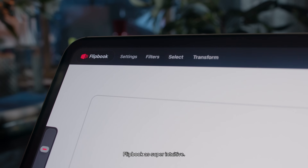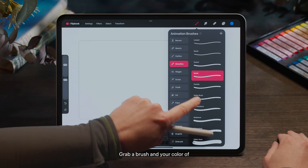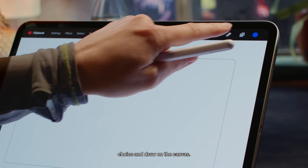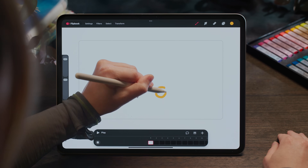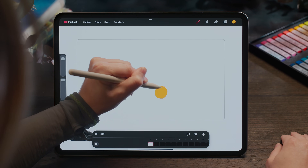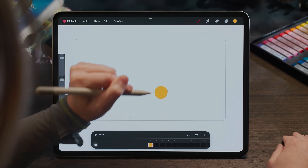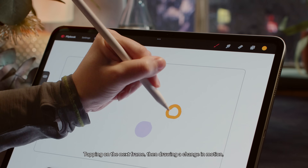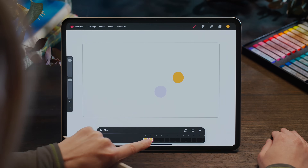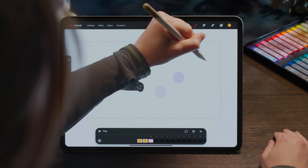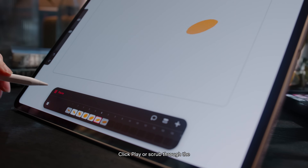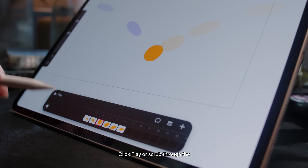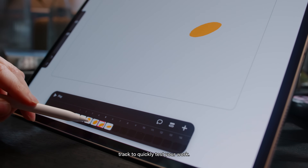Creating frame-by-frame animation in flipbook is super intuitive. Grab a brush and your colour of choice and draw on the canvas. Tapping on the next frame, then drawing a change in motion — we're already on our way to animating. Hit play or scrub through the track to quickly test your work.